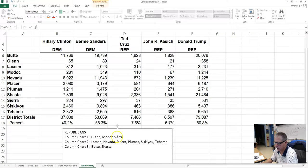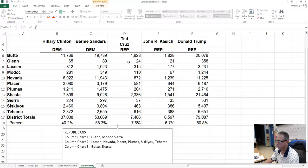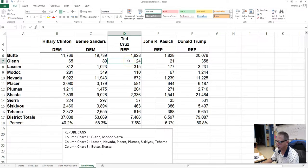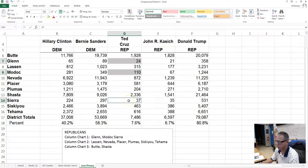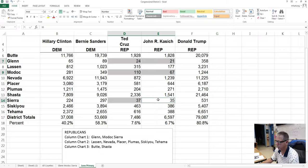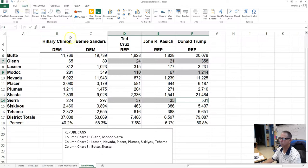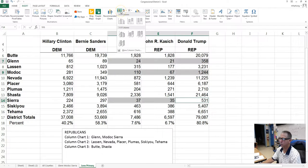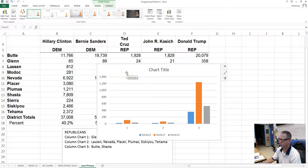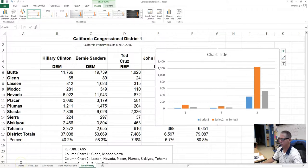For the first chart, we want to do Glenn, Modoc, and Sierra, just like we did for the Democrats. We'll select starting with Ted Cruz — Glenn County, Modoc County, and Sierra County — then the same for John Kasich, and then for Trump. Then go to Insert, Chart, Column, and there is our graph.